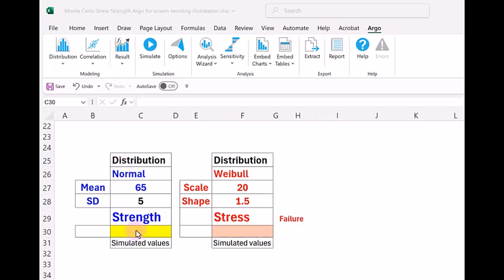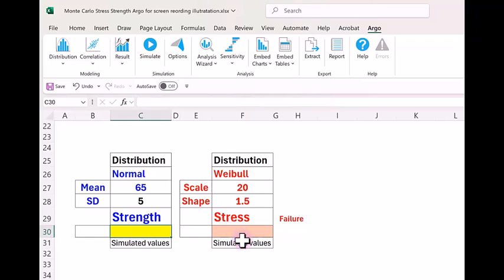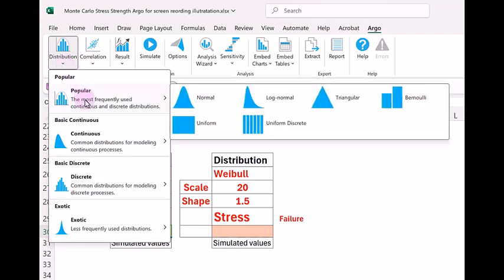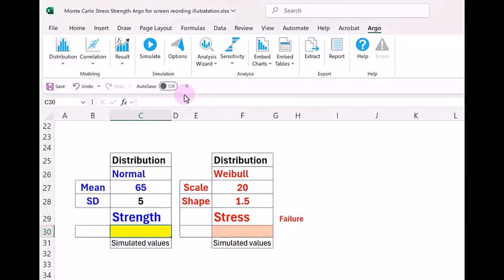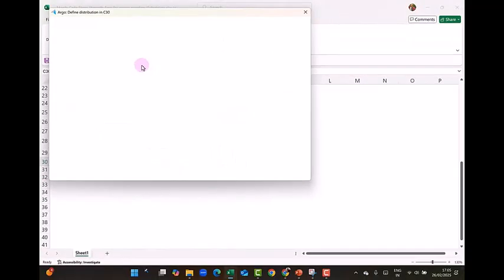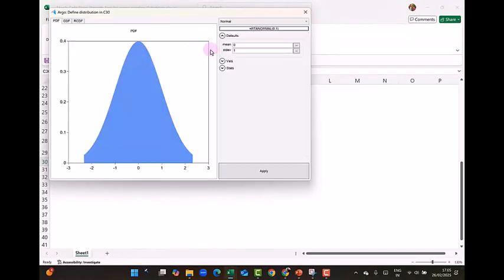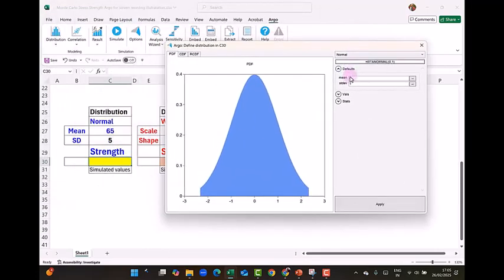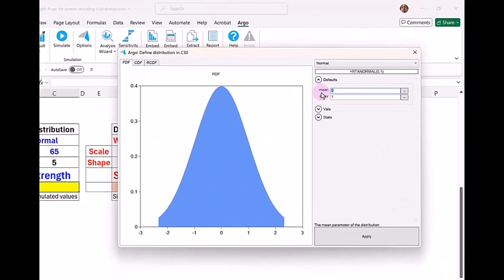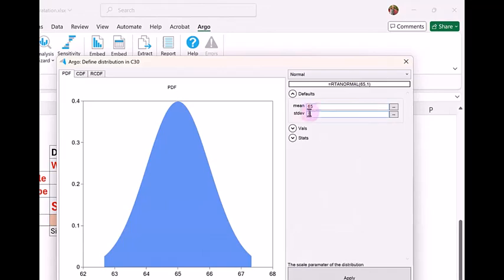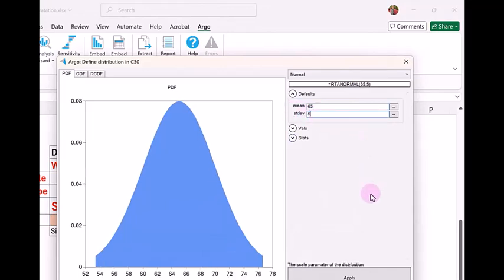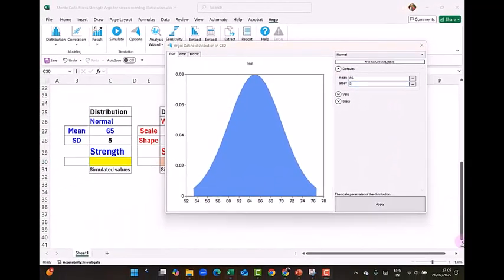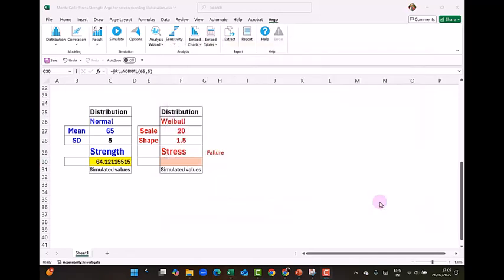First, I will create distribution for strength. So I click on distributions on the left side. I click on the drop down box. The normal should be in the popular. So the first one is normal. You should be on the cell where you want to create that distribution. The mean is 65 and standard deviation is 5. And I say apply.